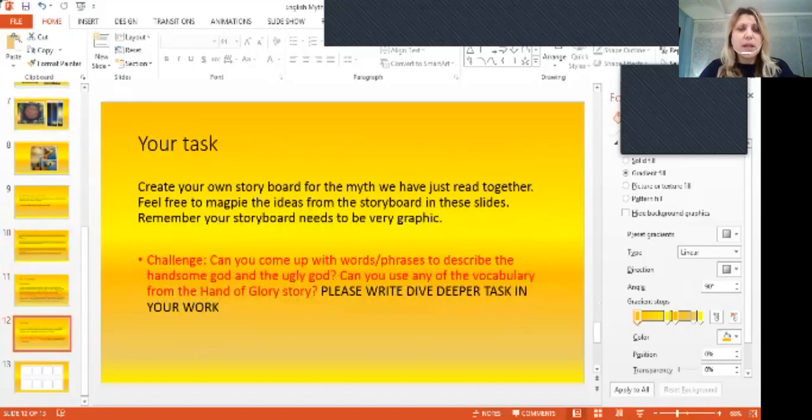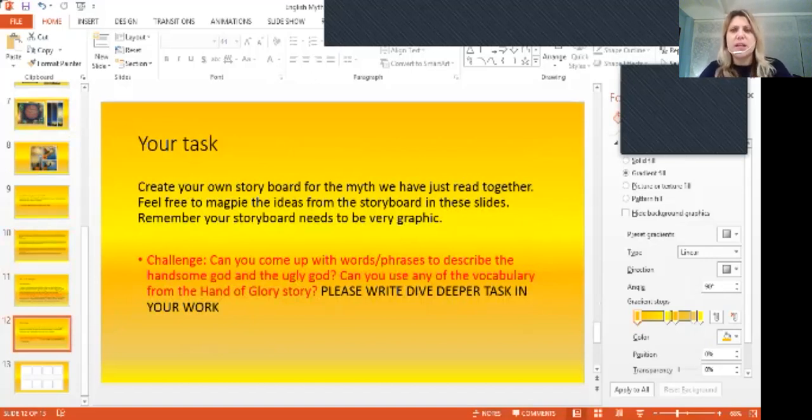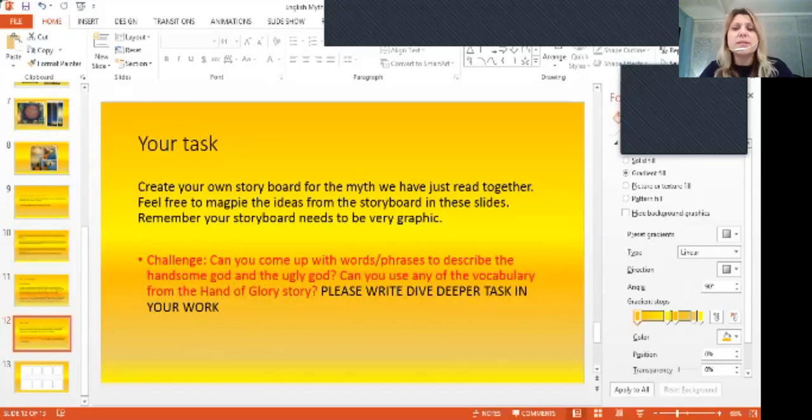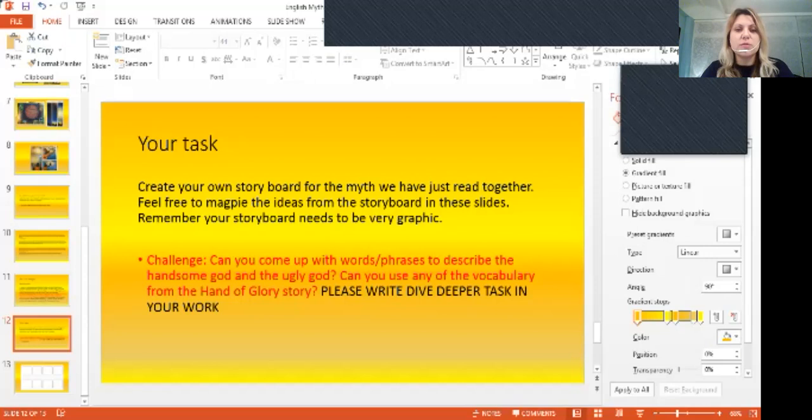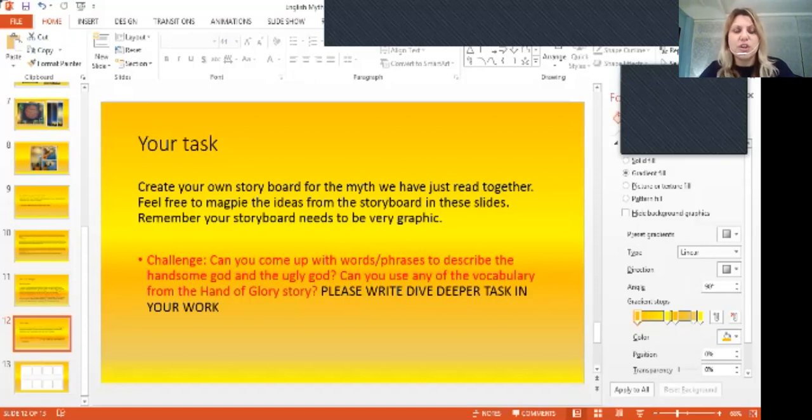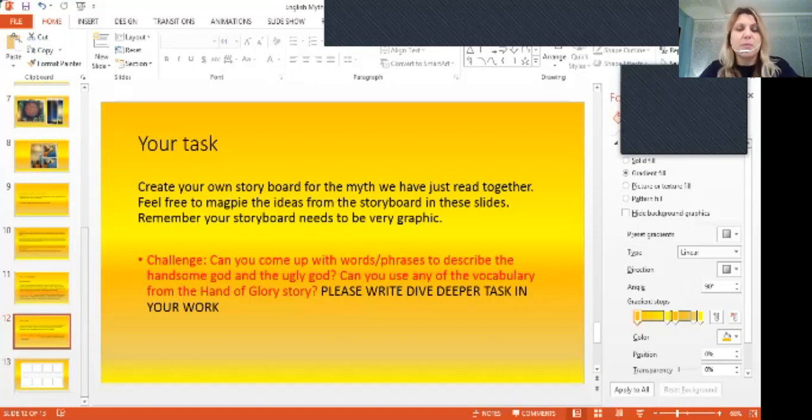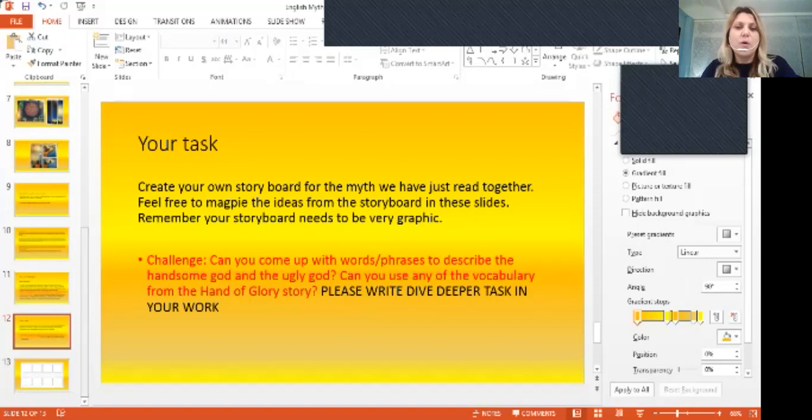So the final task is actually to create your own storyboard. So I would like to see lovely, beautiful drawings. But together with that, I would like also to see some good descriptive writing and maybe some adjectives, just jot it down that you want to use next time when you will be writing the full story, the full myth in proper paragraphs. Hopefully you will enjoy this task.